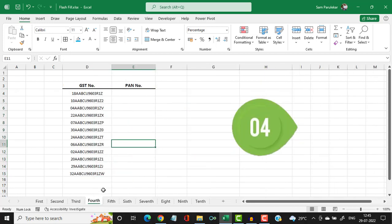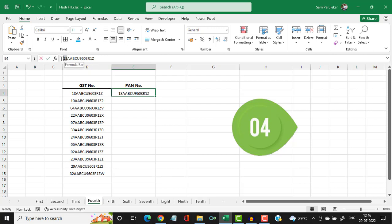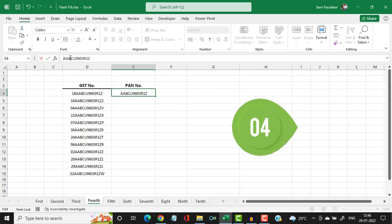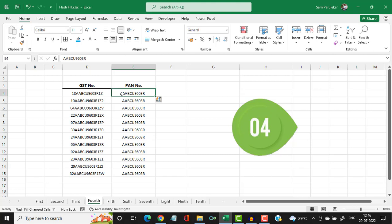Let us see the fourth example. Here you have a GST number and we want to extract the PAN number from it. If you exclude the first two digits, the next 10 characters represent the PAN number. So I copy the GST number, paste it, remove the first two digits, keep only the 10 PAN characters, and hit enter. Then I press CTRL+E and the PAN number is extracted for all rows.